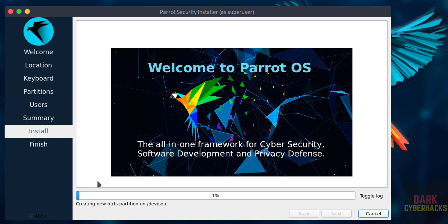And at the end it will ask us to reboot the system, so we will reboot the system, then we will perform the post installation steps. In meantime, please subscribe my channel for more tutorials.